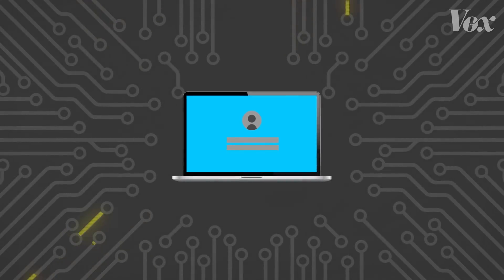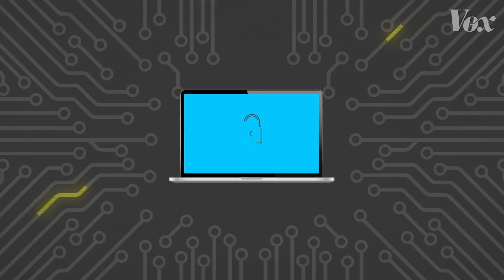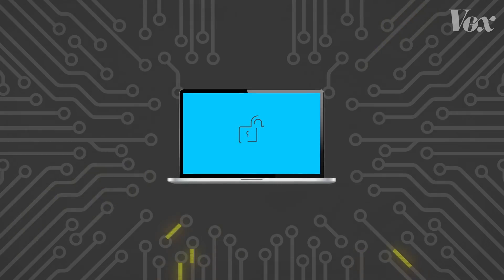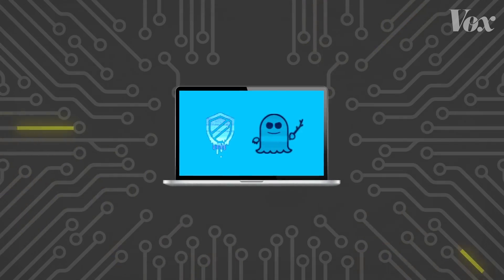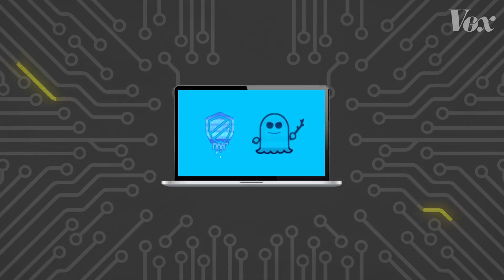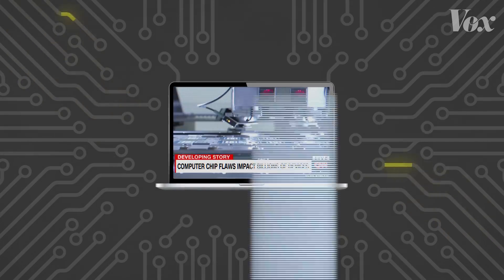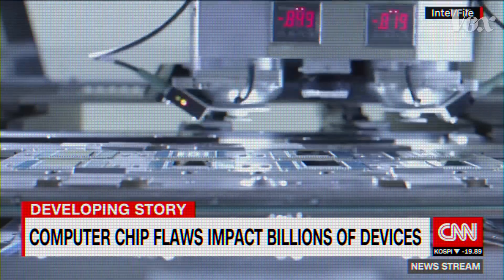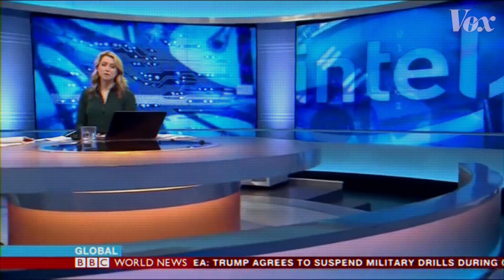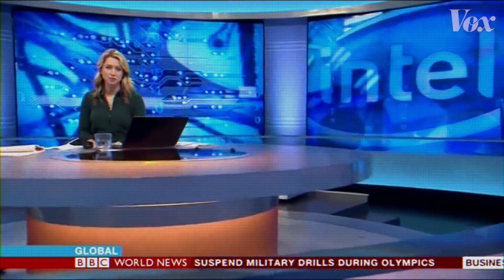If you store any personal information on a computer, smartphone, or web service, your data is at risk from two massive computer security exploits: Spectre and Meltdown. Two major flaws in computer chips called Meltdown and Spectre. Technology firms are rushing to fix the security flaw identified in computer chips.